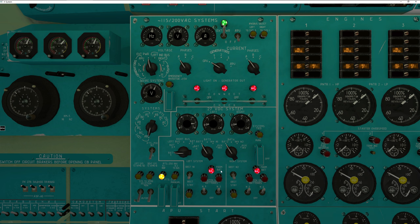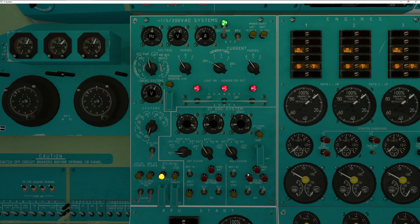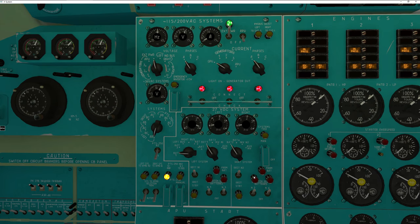One thing you'll notice is the front battery light is still on. The reason is because the AC system is powered but not the DC system, which a good amount of the plane runs off of. To connect the AC system to the DC system, we have to connect the rectifiers. You can actually see those rectifiers built right into the system diagram. Now the battery lights are off. I can actually shut the batteries off — and the DC system will continue to operate. That's why our lights are still working. Certain instruments also will trigger the inverter to connect.